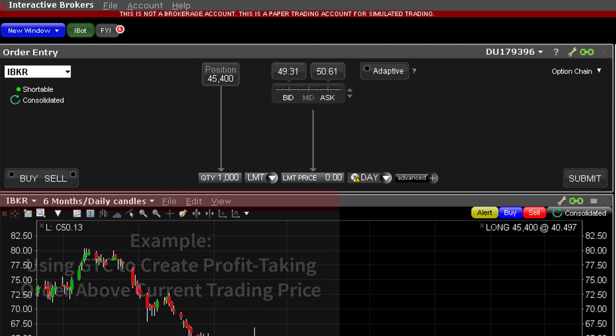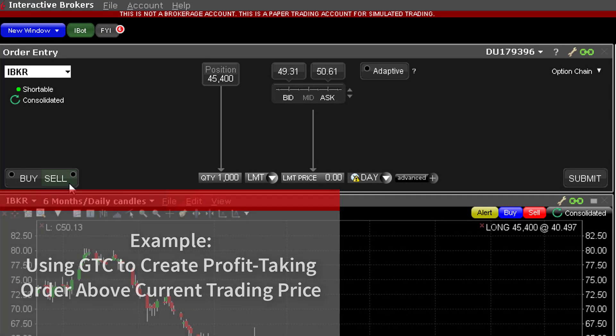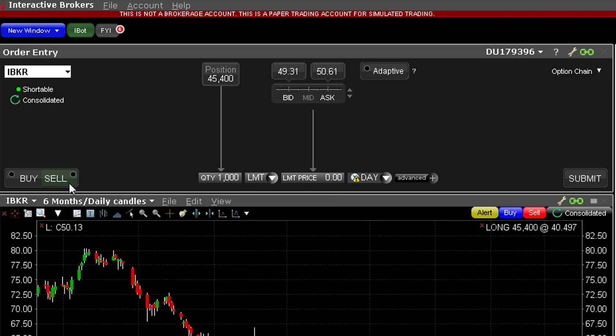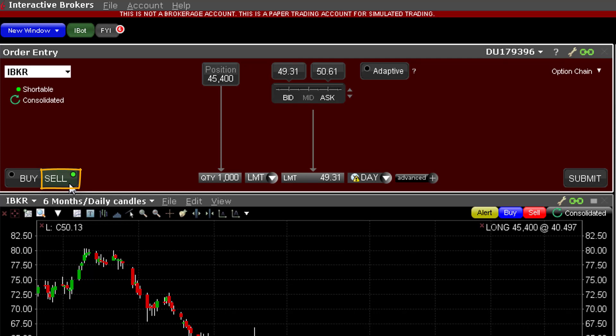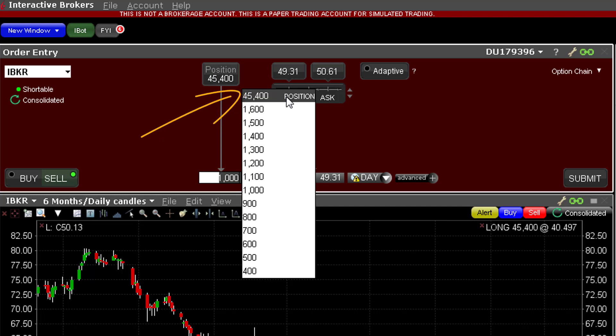Let's look at an example. By clicking on the ticker of a long stock held in my portfolio window, the order entry panel will populate with that stock. I want to create an order several dollars above the current price in the hope that the market and the stock's price will reach my target over the coming months. When the sell button is clicked, the background colour in the order entry panel turns red to remind users they are creating a sell order. Click on the quantity field and either select the number of shares to sell or choose the entire position listed at the top of the wheel.